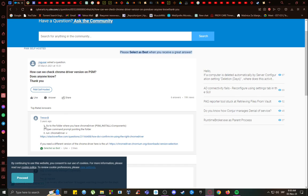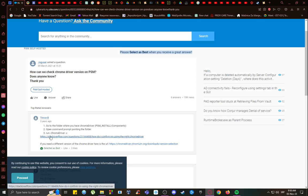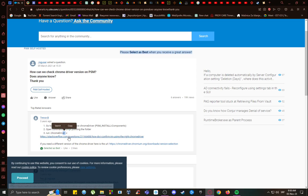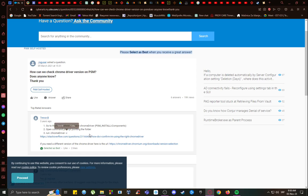First and foremost, you want to go to the folder where you have it installed, and then open up the command prompt, and just simply type in Chrome Driver space dash V. That's V for version, and it will list out your version that you currently have installed.